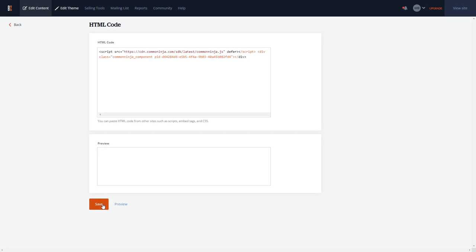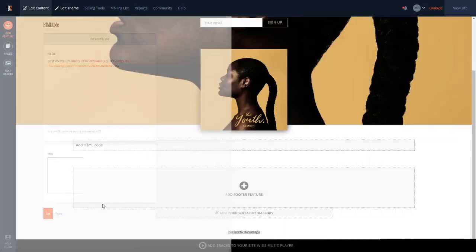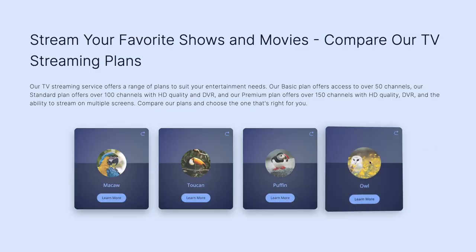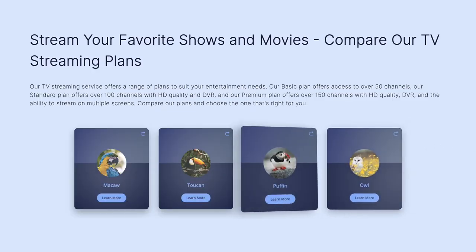And that's it. Now, the 3D cards will show on your website.